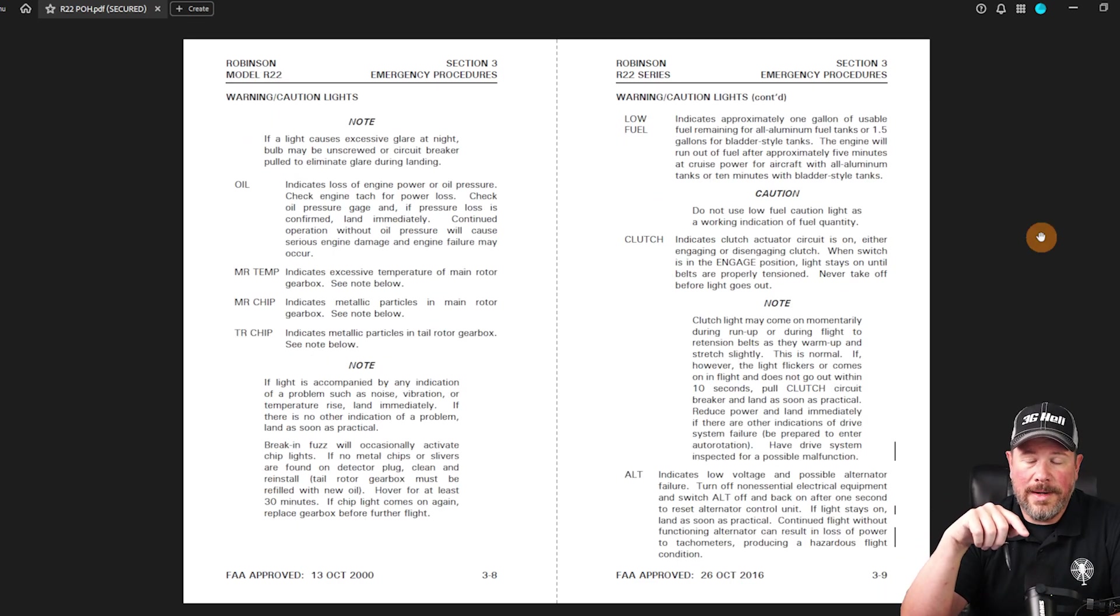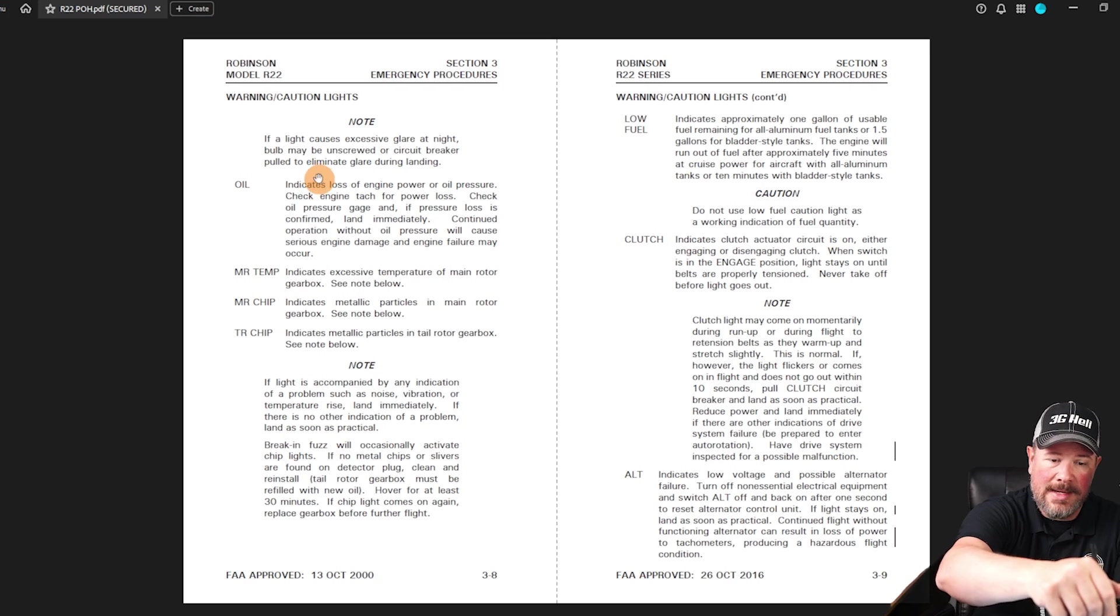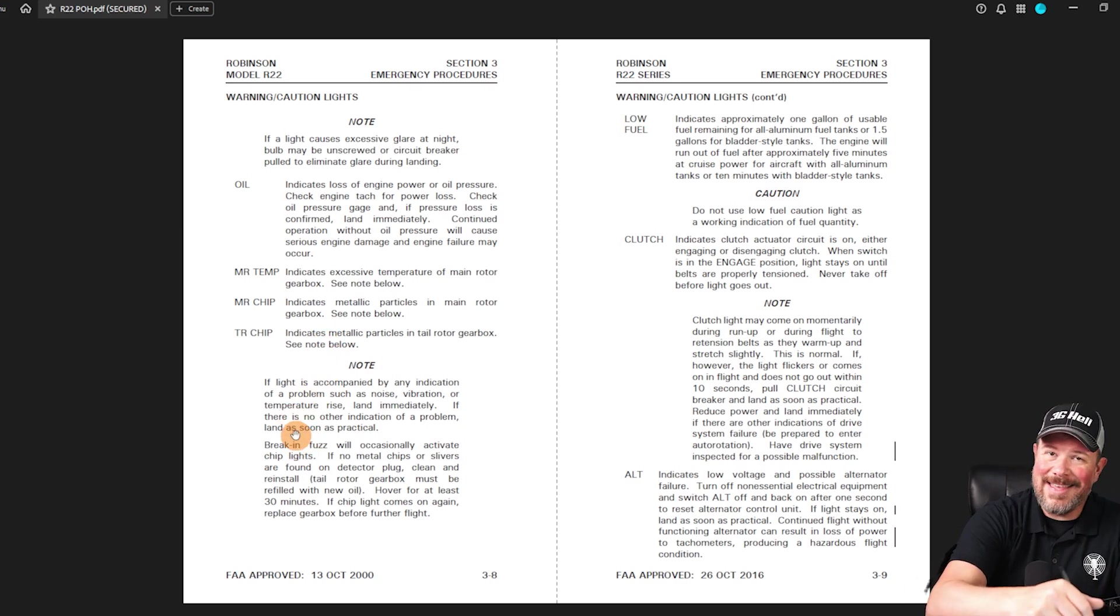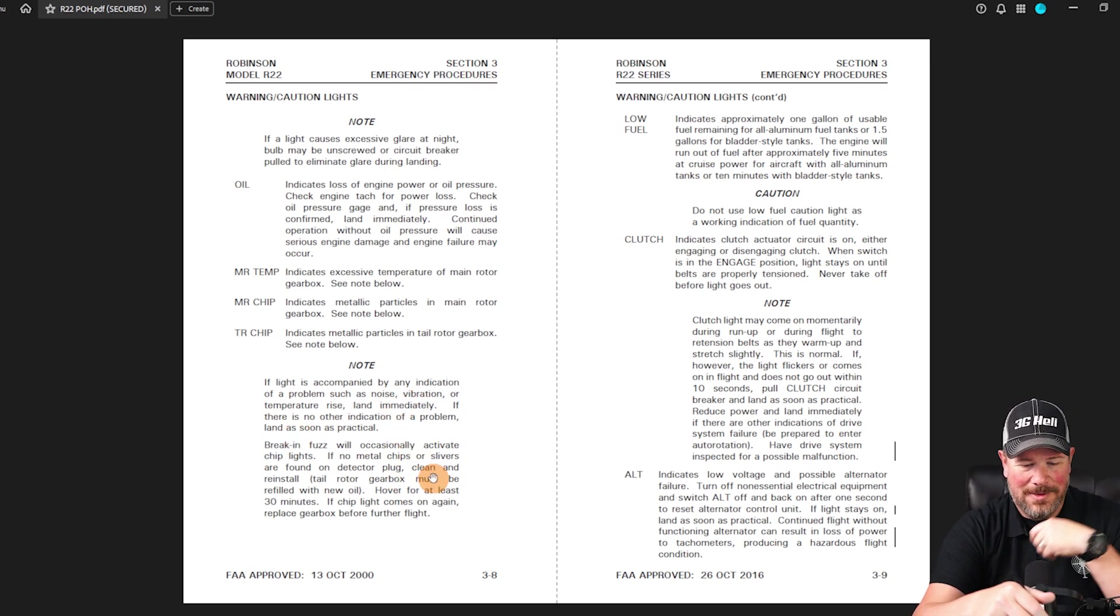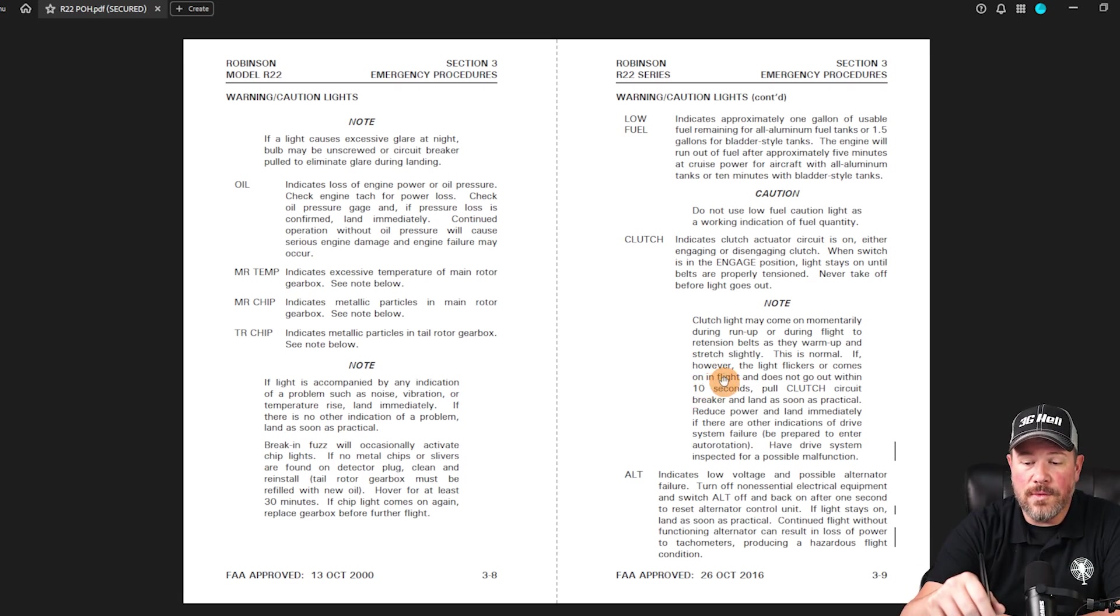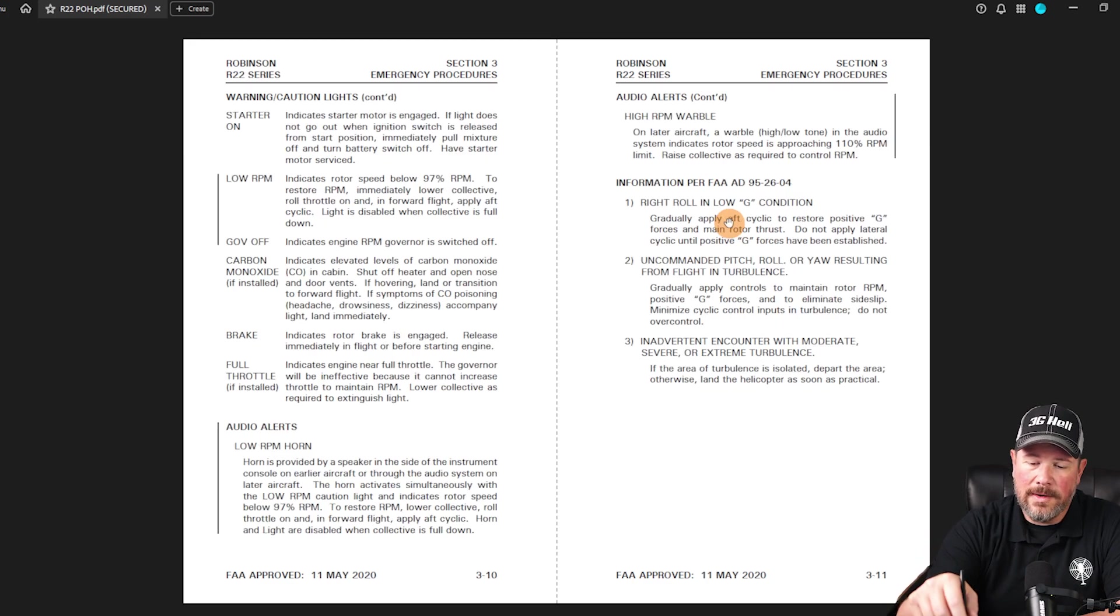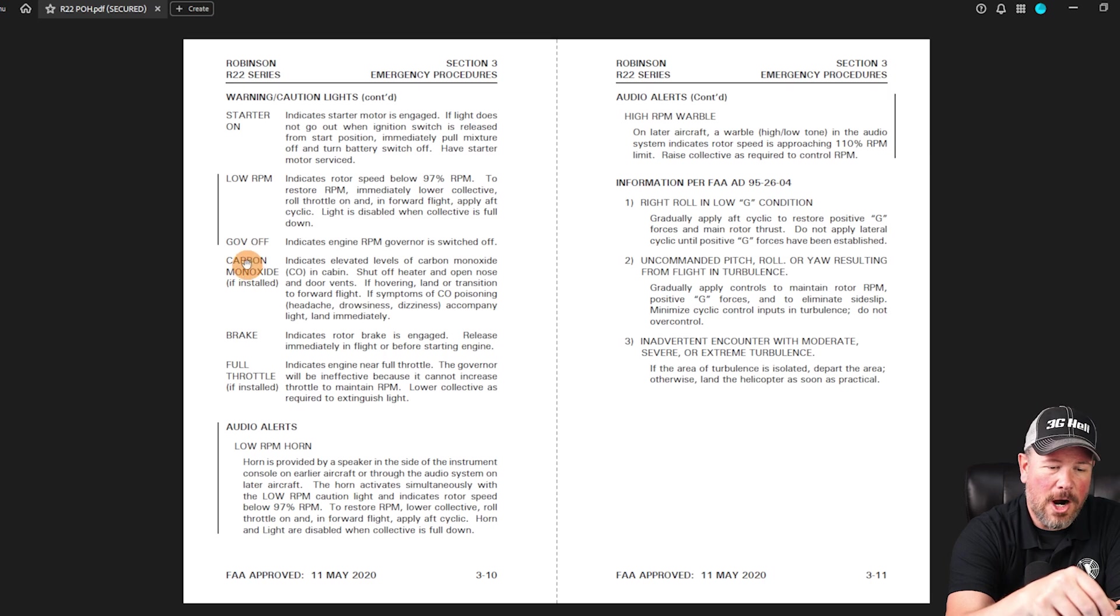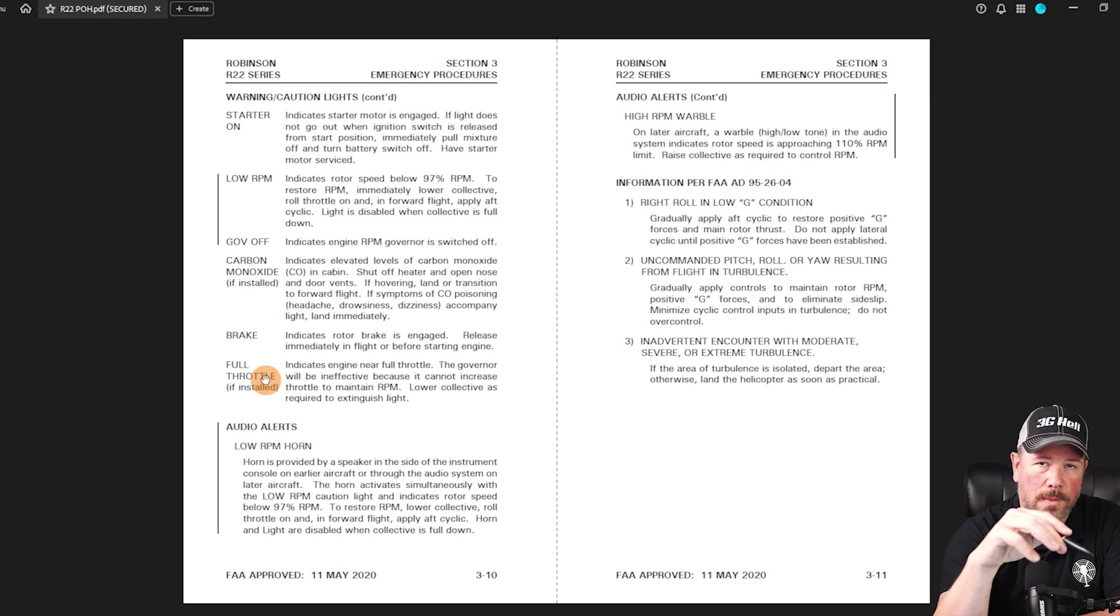So now we're getting into the caution, the warning lights, and basically two things you need to know for everything. What does it indicate? What do we do? So oil light, what does it indicate? What do we do? Main rotor temp light. What does it indicate? What do we do? Main rotor chip light. What does it indicate? What do we do? Tail rotor chip light. What does it indicate? What do we do? You get the idea. I'm going to beat this dead horse until you can tell me what every single light indicates and what do you do. Low fuel light. What does it indicate? What does it do? Clutch light? What does it indicate? What do we do if it's greater than 10 seconds, pull the clutch circuit breaker less than 10 seconds. The clutch light will come on and off. You'll see that as you're flying around. It's normal. However, what does it indicate? What do we do? Alternator. What does it indicate? What do we do? Starter? What does it indicate? What do we do? Low RPM governor carbon monoxide. If installed, brake, full throttle, if installed. What does it indicate? What do we do for all of the caution warning lights?